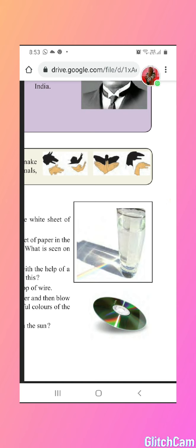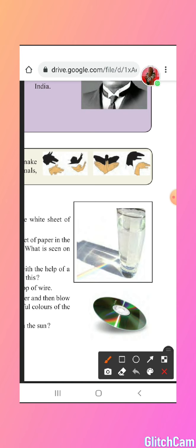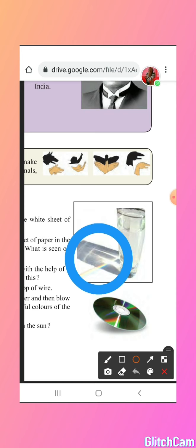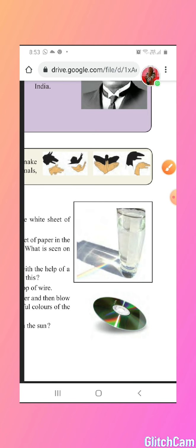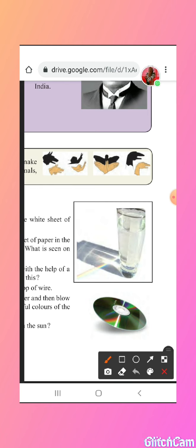The 7 colors are red, orange, yellow, green, blue, indigo, and violet.